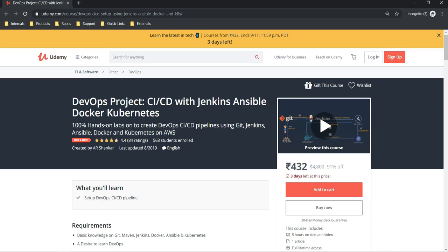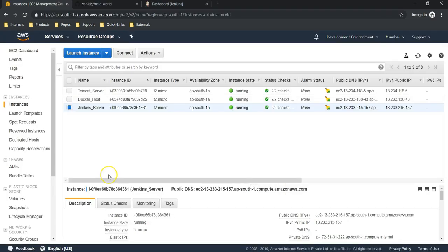If you wish to watch the entire series of these videos, you can enroll for this course on Udemy. I have given the link in the description of this video.